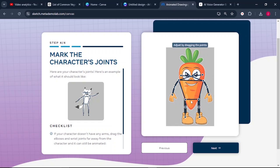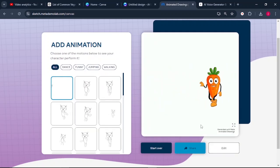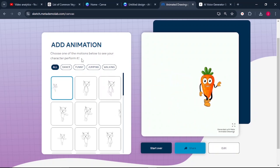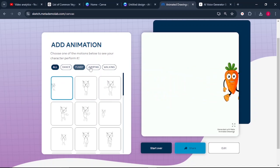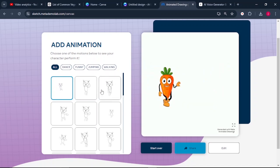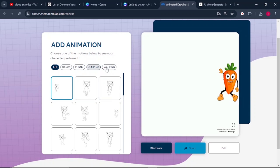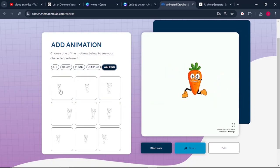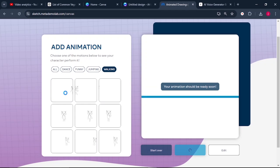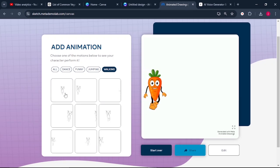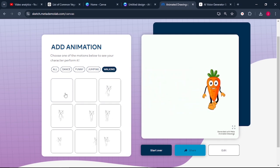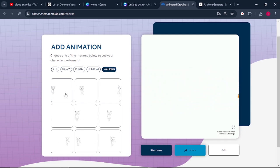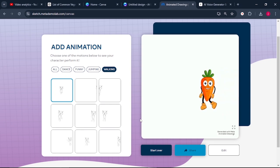When you're happy with everything, click next. Look at our character! There are animations on the left — we have the dance animation, the funny, the jumping, and the walking animation. For example, if we just want our character to be walking, click on the walk animation and select any of these animation styles. Select the walking animation and our character will be walking like that.